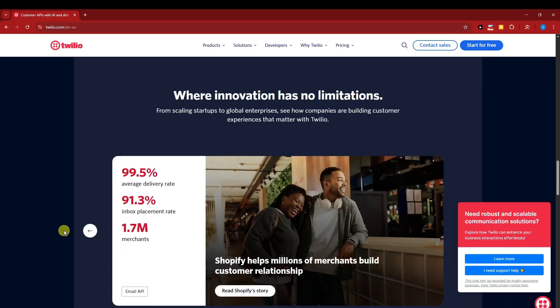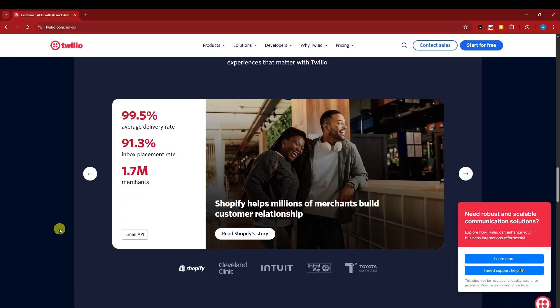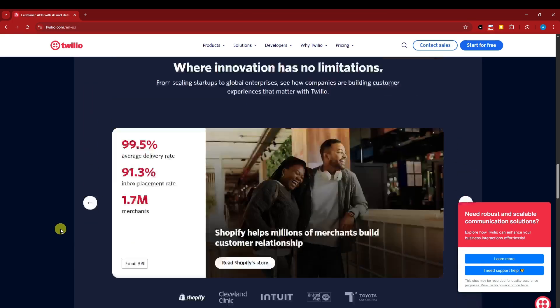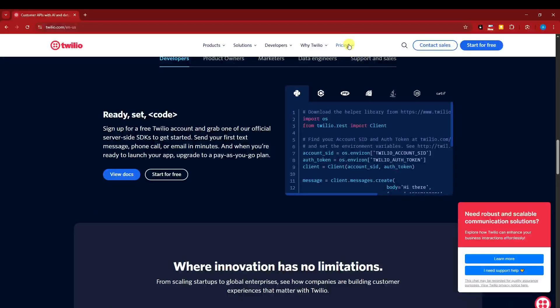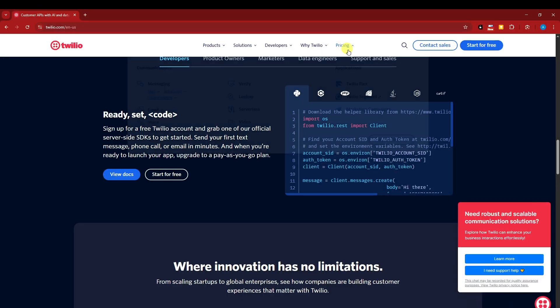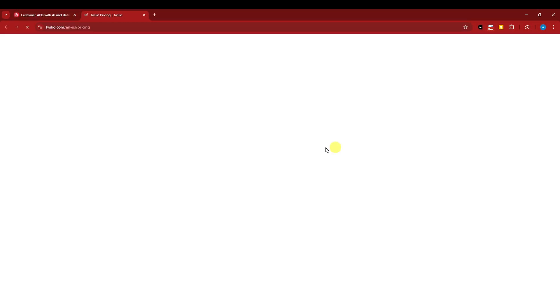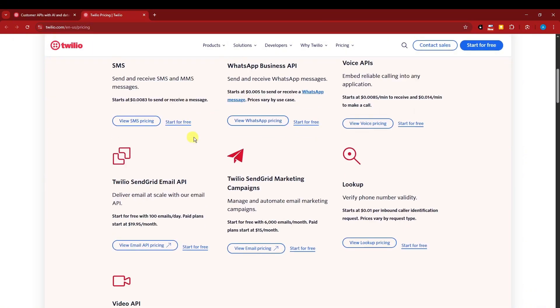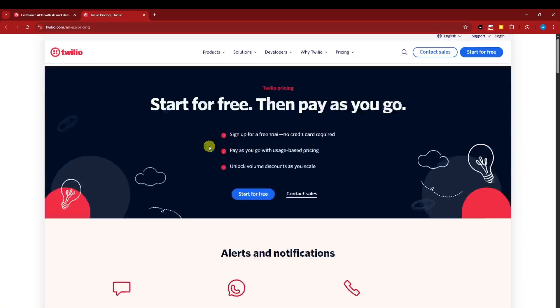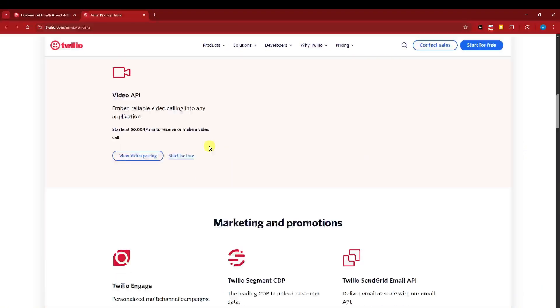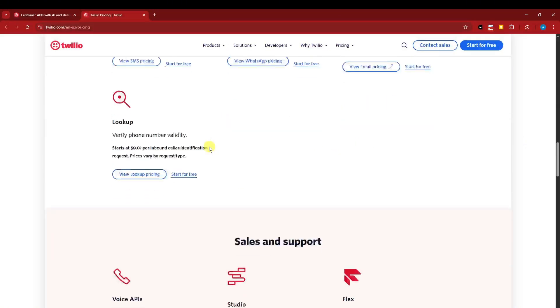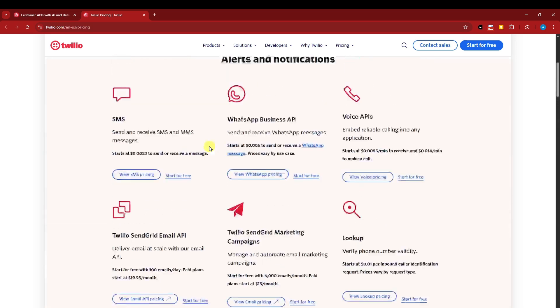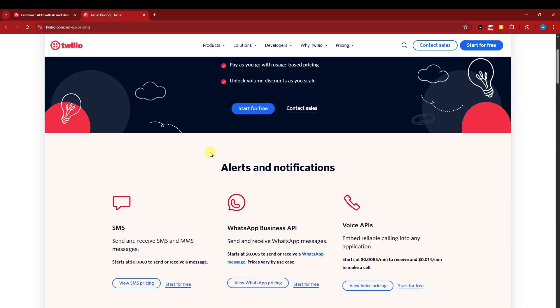Now what are going to be the cons here? The thing I can check for this one is number one would be pricing. Let me just check the pricing here. So this is going to be a con for me. It's quite a little bit expensive for the prices. As you can see right there, each feature has its own prices.